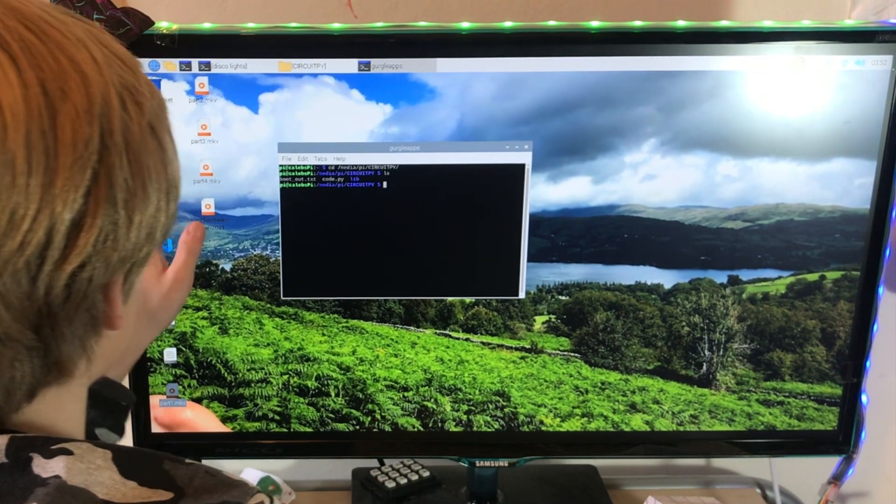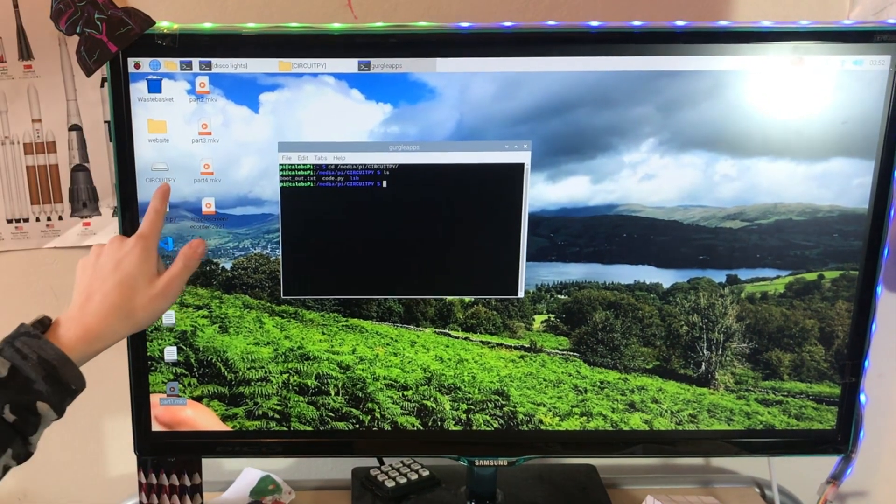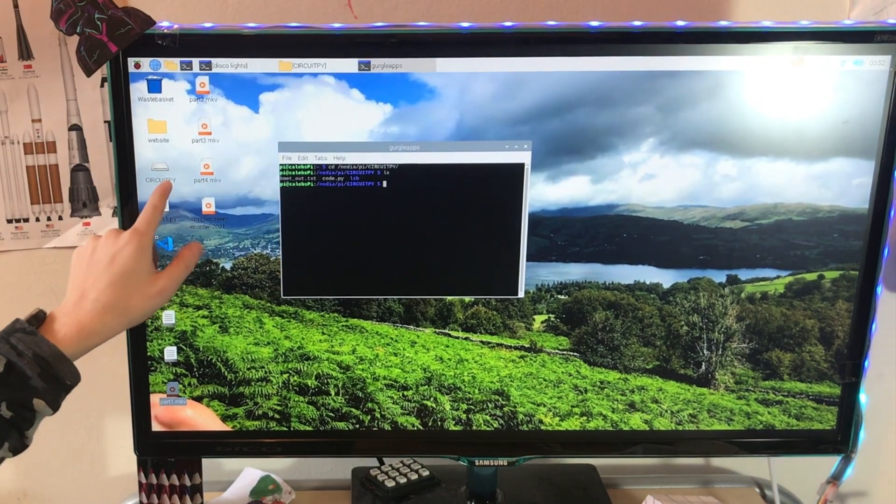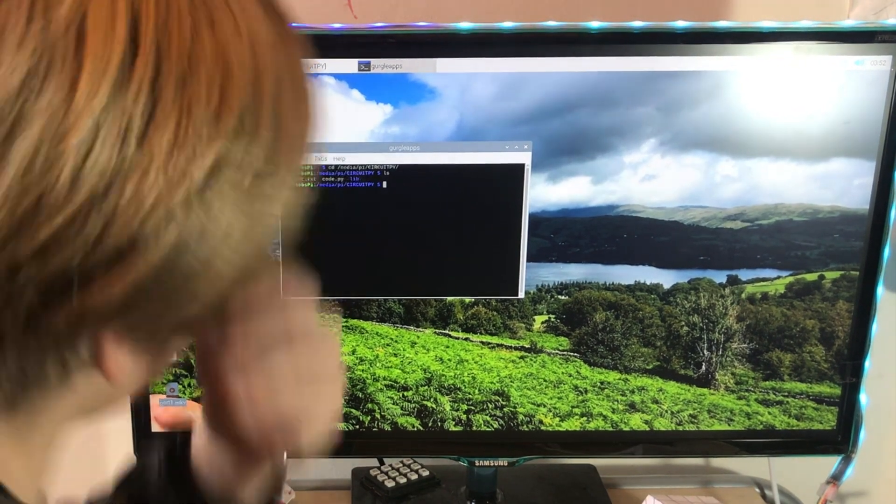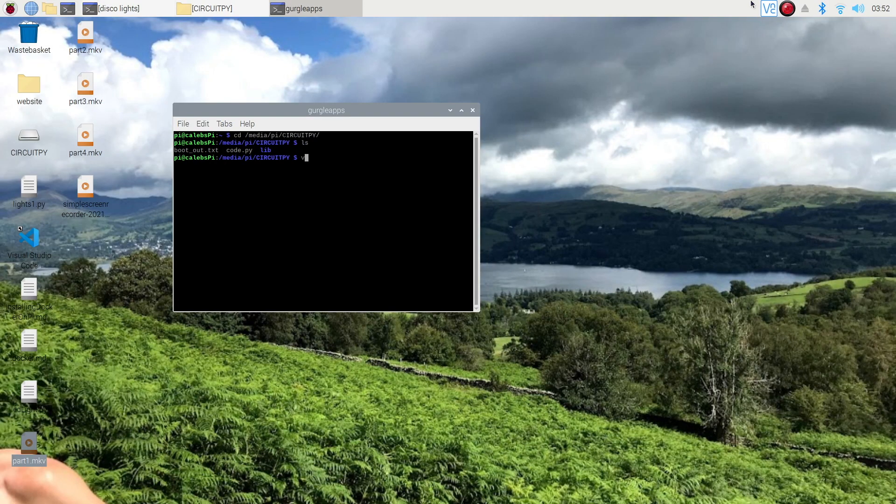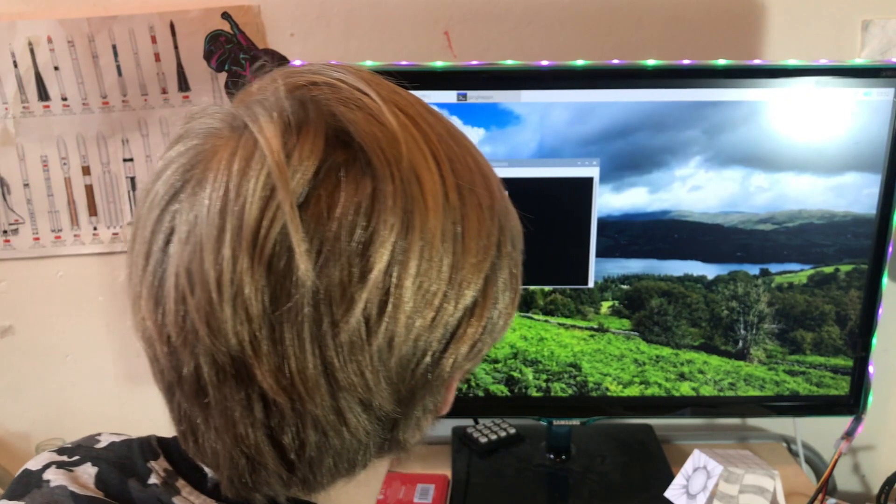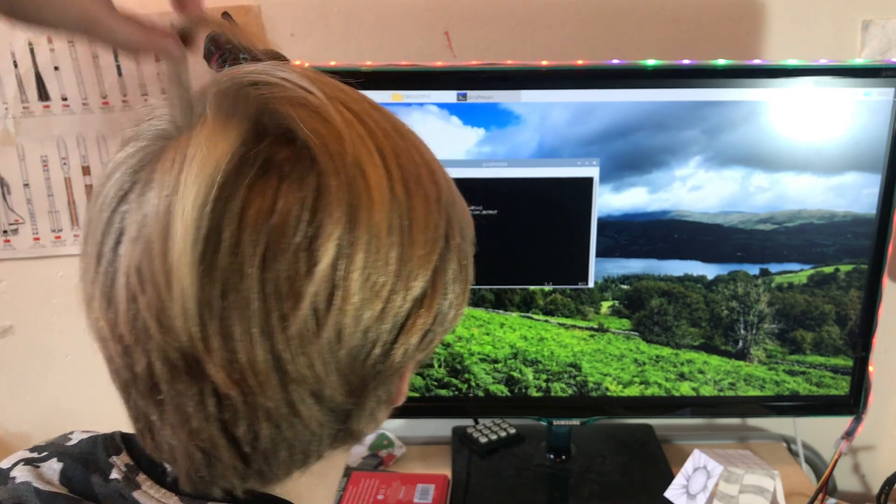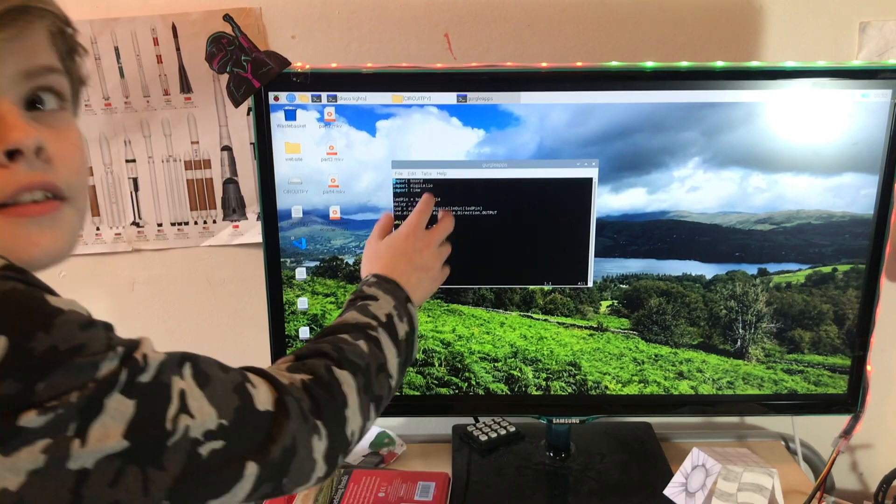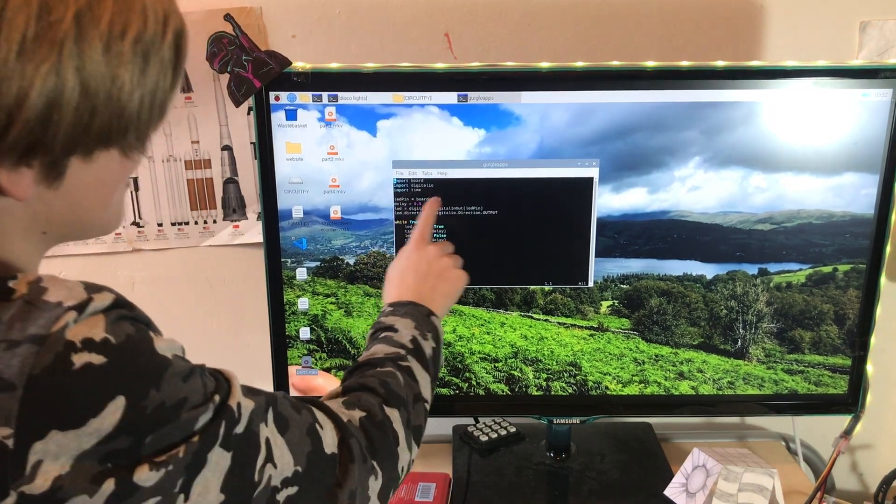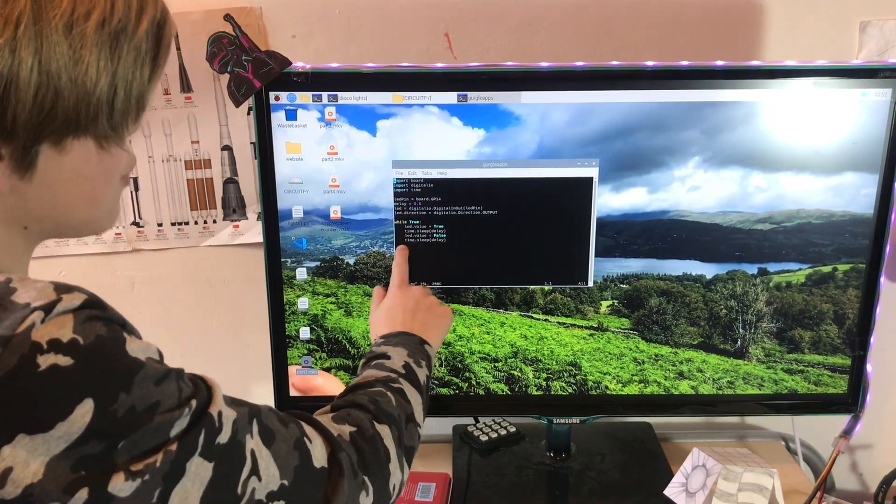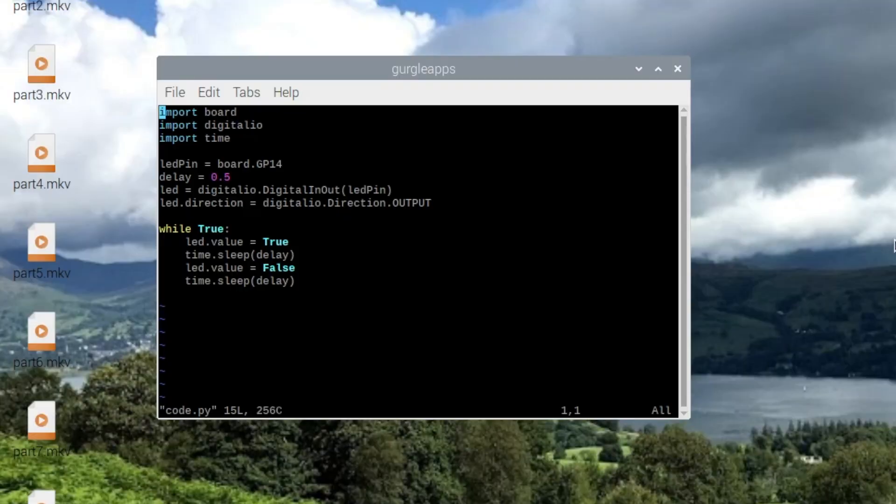So right now we're inside this CircuitPy here. So vi code.py, and see, this is the code that I've just written. I'm using the H, J, K, and L keys to move around here.